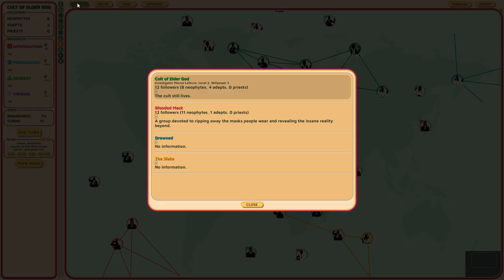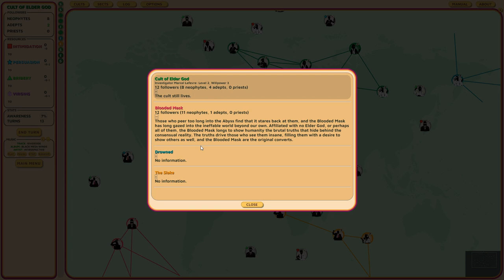We know about the blooded mask. Those who peer too long into the abyss find that it stares back at them. The blooded mask has long gazed into the ineffable world beyond our own, affiliated with no elder god or perhaps all of them. The blooded mask longs to show humanity the brutal truths that hide behind the consensual reality. That's rough.